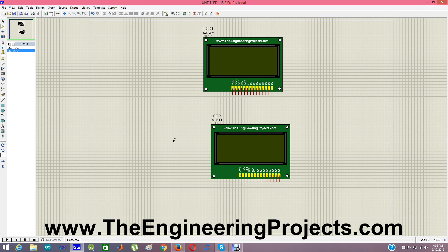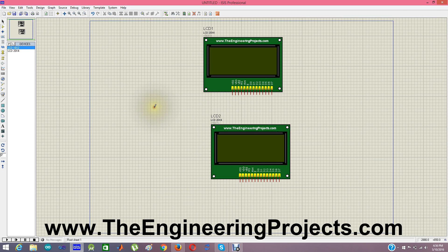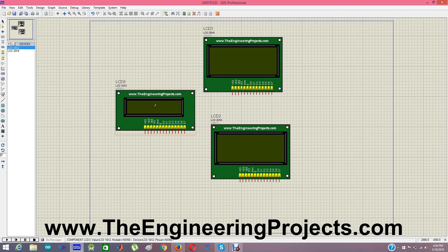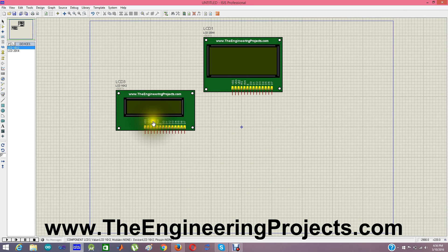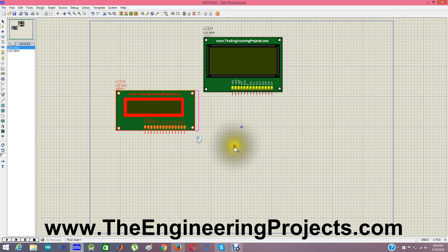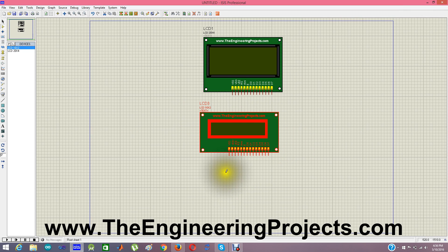These are the LCDs I have designed. One is 20x4 and the other one is 16x2. So these are the new LCDs which I have designed.